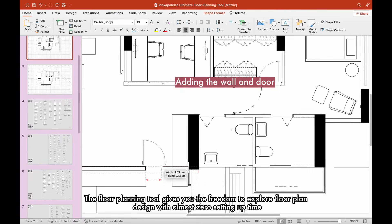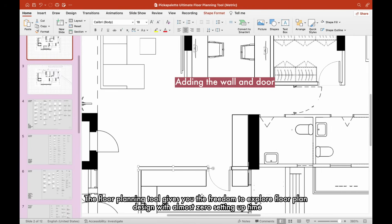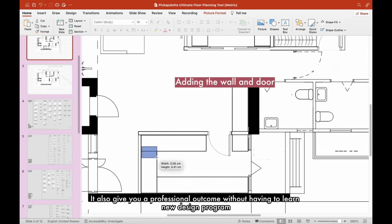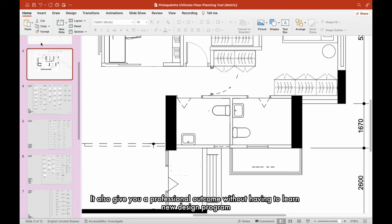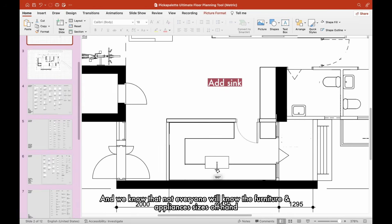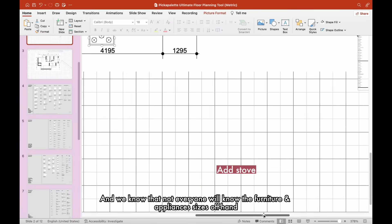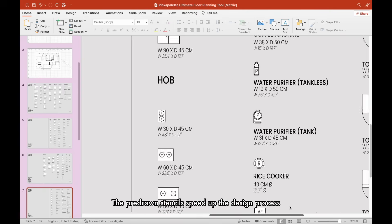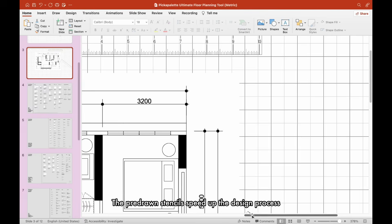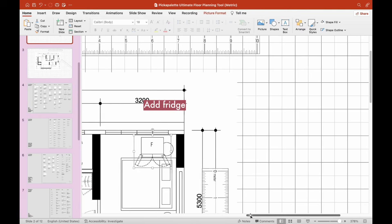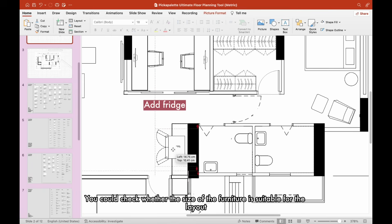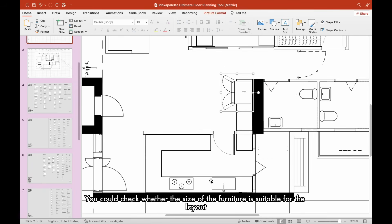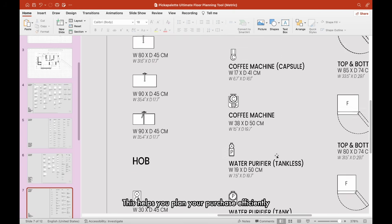The floor planning tool gives you the freedom to explore floor plan design with almost zero setting up time. It also gives you a professional outcome without having to learn new design programs. And we know that not everyone will know the furniture and appliances sizes offhand. The pre-drawn stencils speed up the design process. You could check whether the size of the furniture is suitable for the layout. This helps you plan your purchase efficiently.